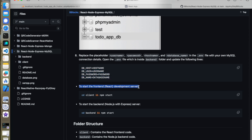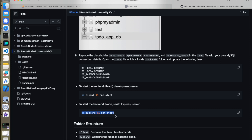To start the frontend server, navigate to the client folder and execute the start command, which will automatically redirect you to your default browser and open on port localhost 3000, where you can see your frontend. For the backend, navigate to the backend folder and run npm start — everything will be done.